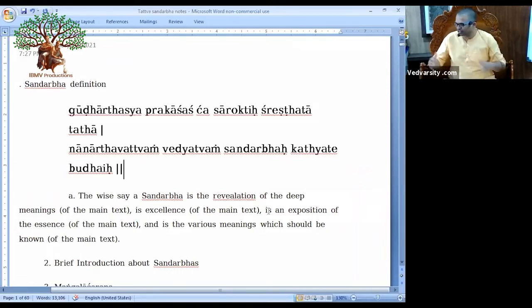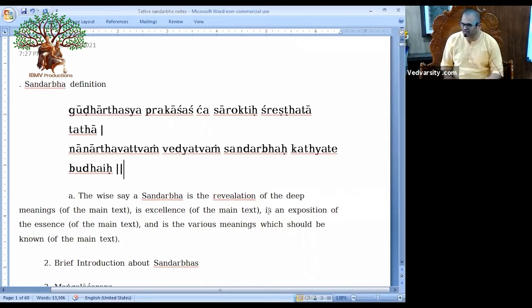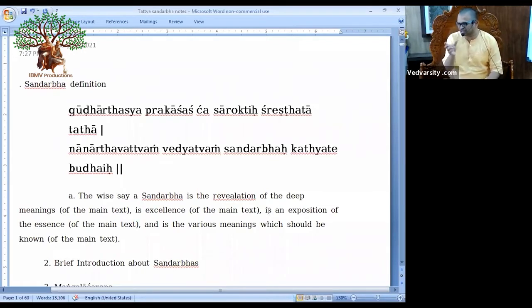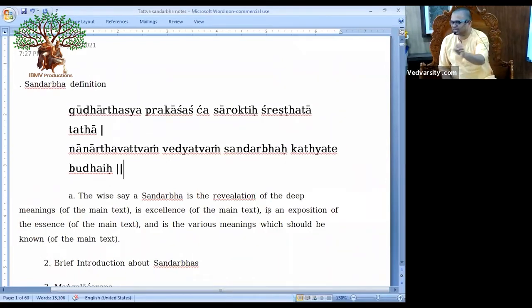So this book — Shat Sandarbha or Bhagavata Sandarbha — what will it do? This Bhagavata Sandarbha: what does Sandarbha mean? You understood — in the place of the main text, you put the Bhagavatam, then you make this sentence.